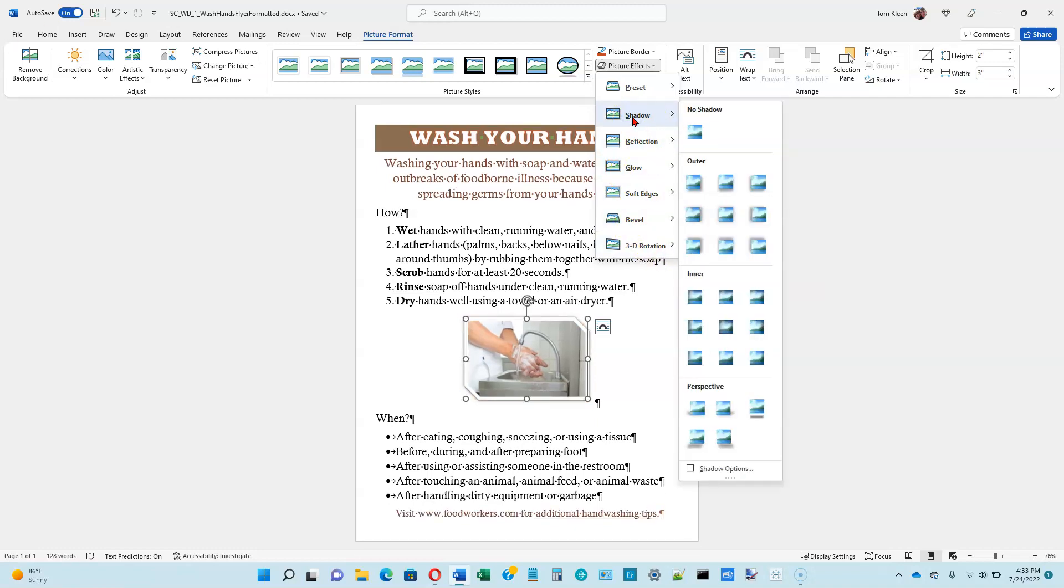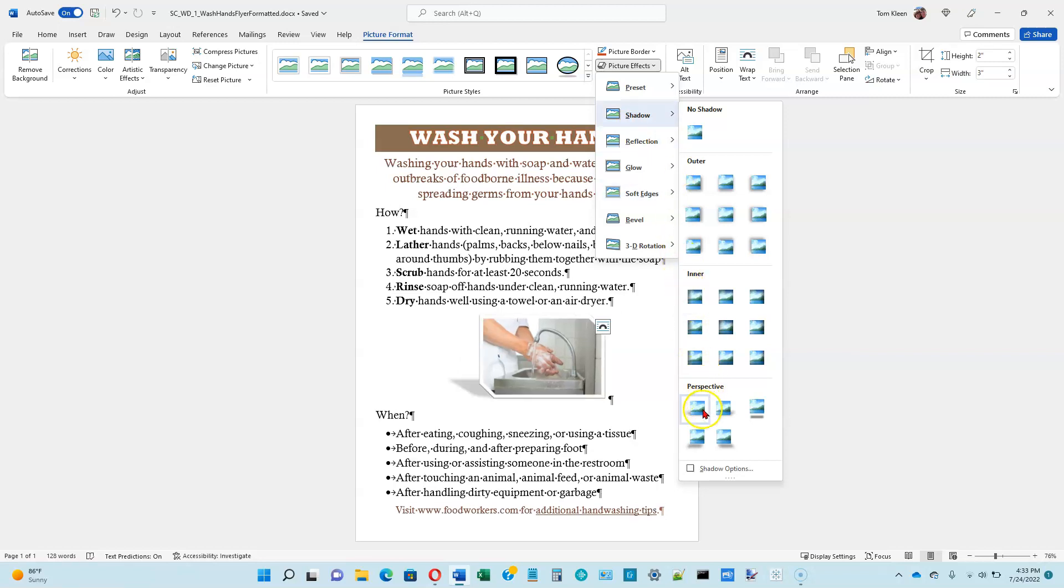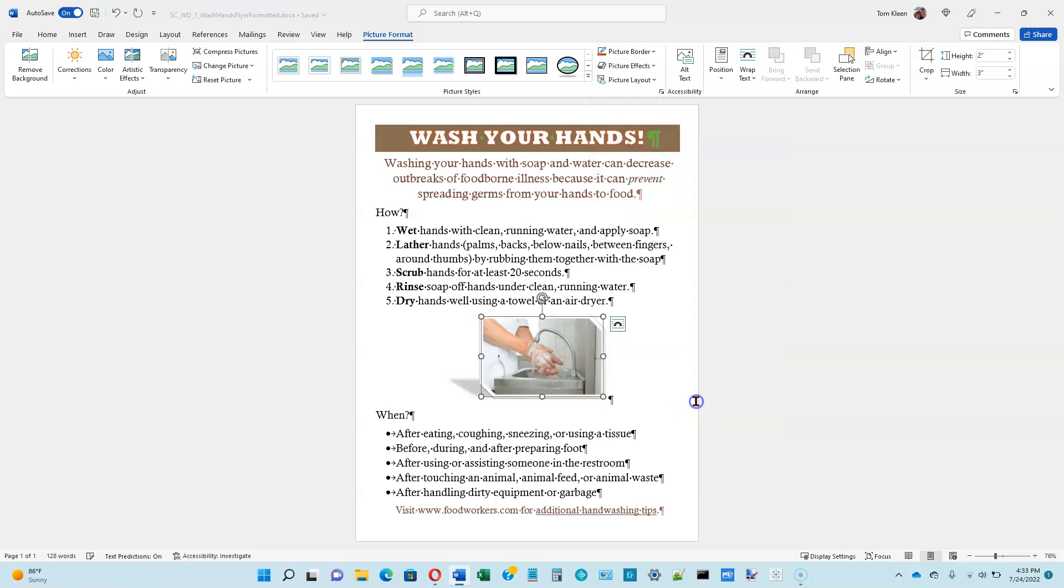The one that we want to do in the textbook is we want to choose shadow. And the particular one we want is perspective, upper left. And down in the perspective group down here, this one is labeled upper left. Let's go ahead and click on it. And you'll see it puts a little shadow down behind the picture on the left side.